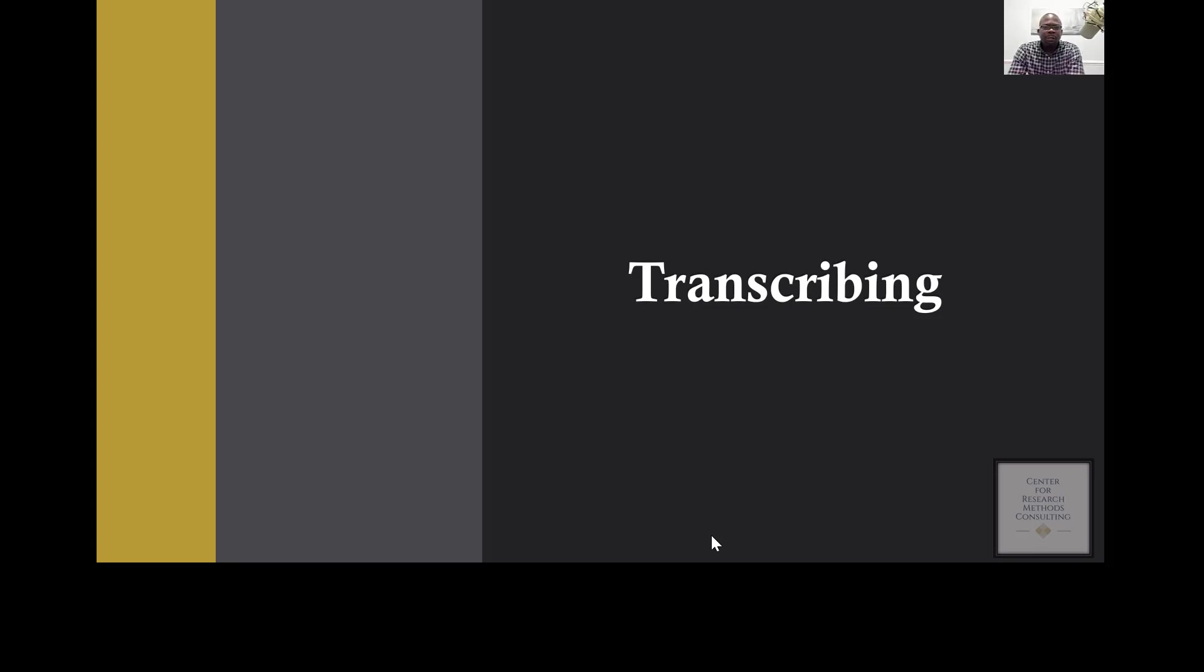Okay, so the first step that you have to think about is transcribing your audio files, especially if you recorded participants as you have a conversation with them.